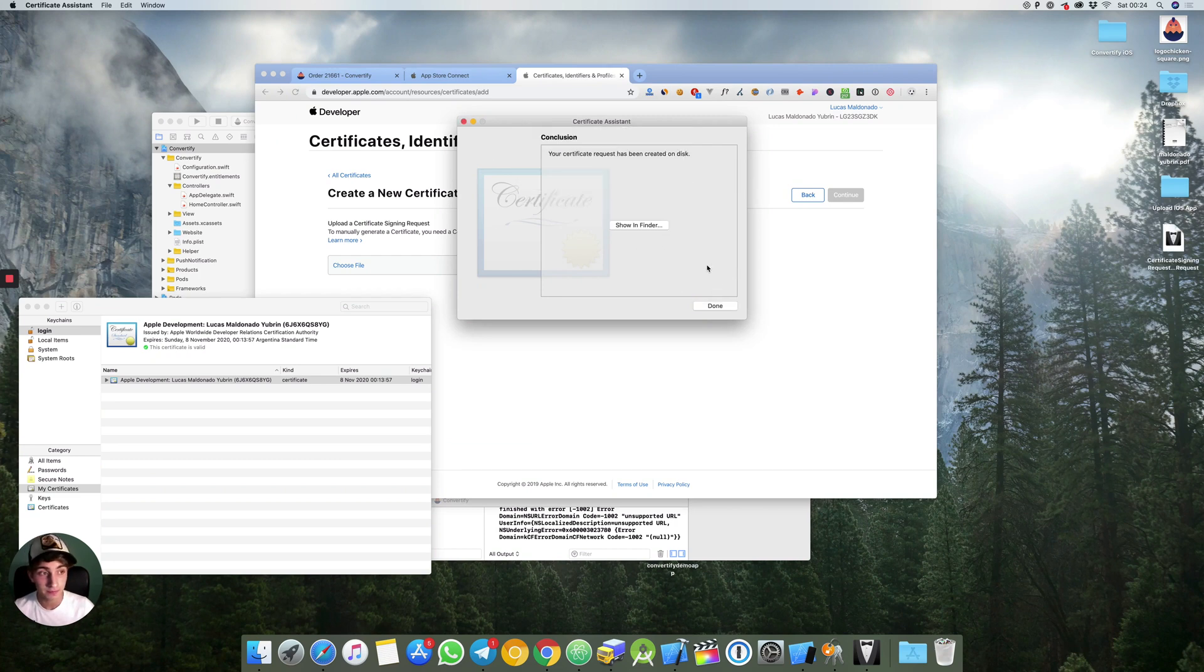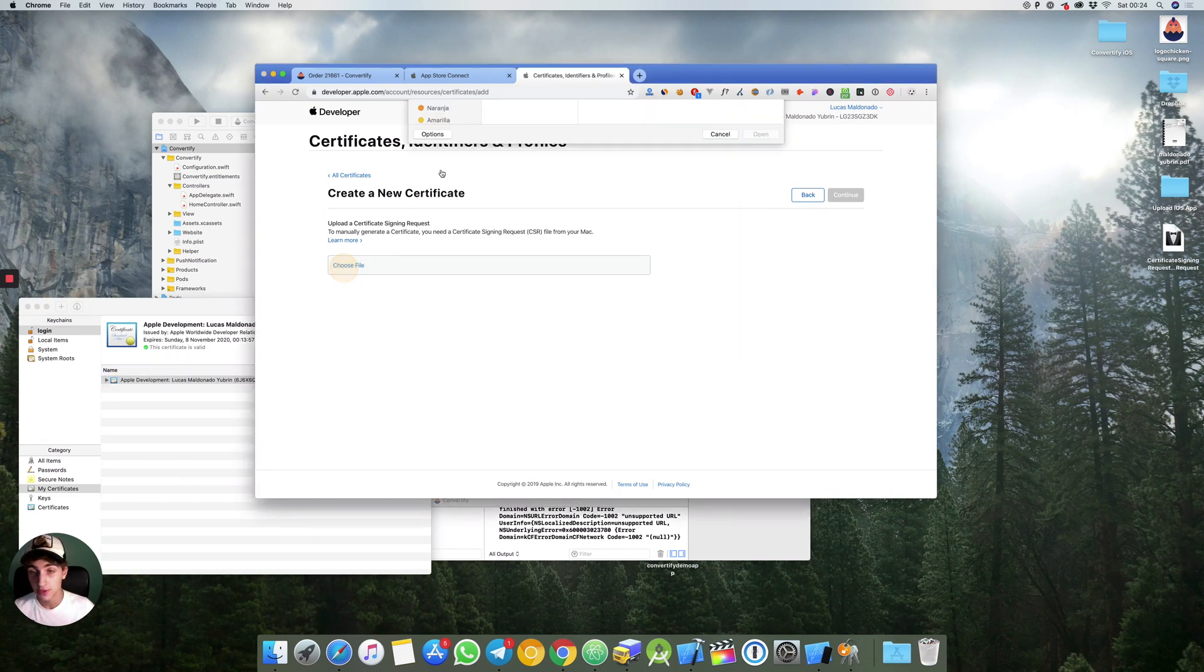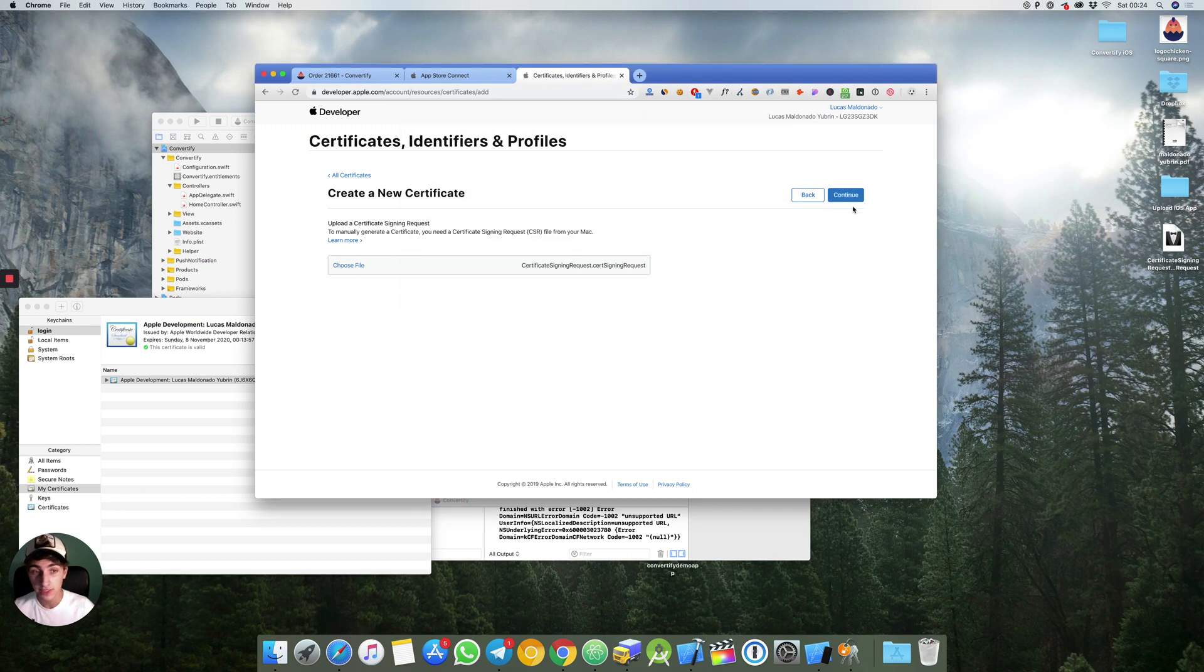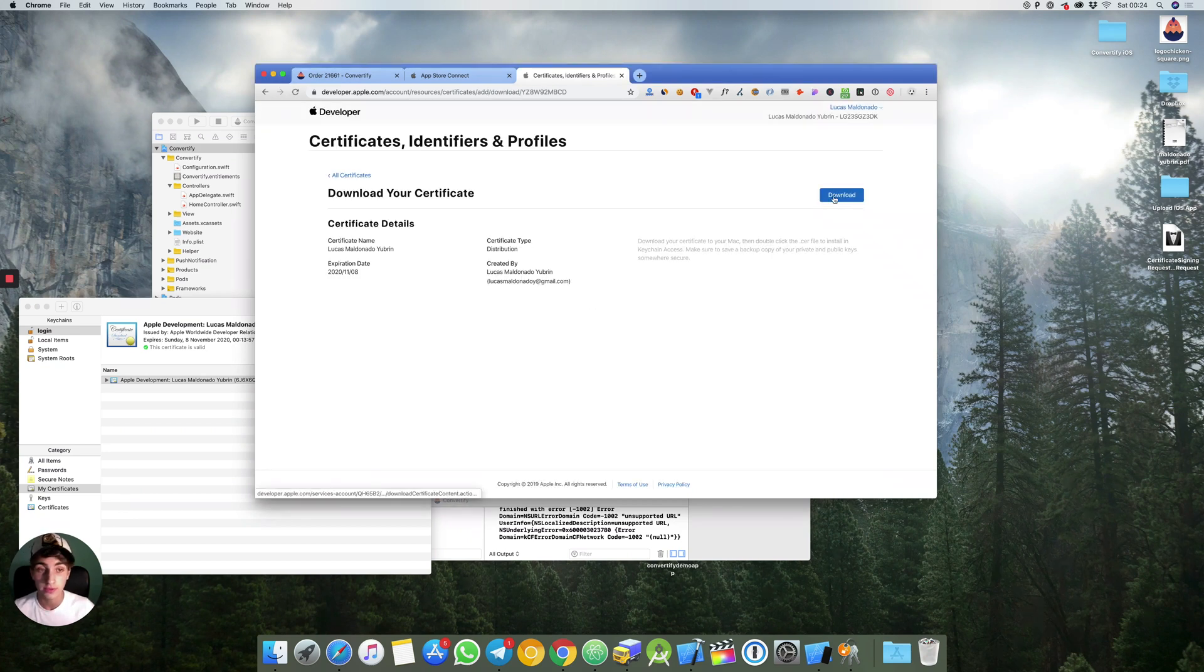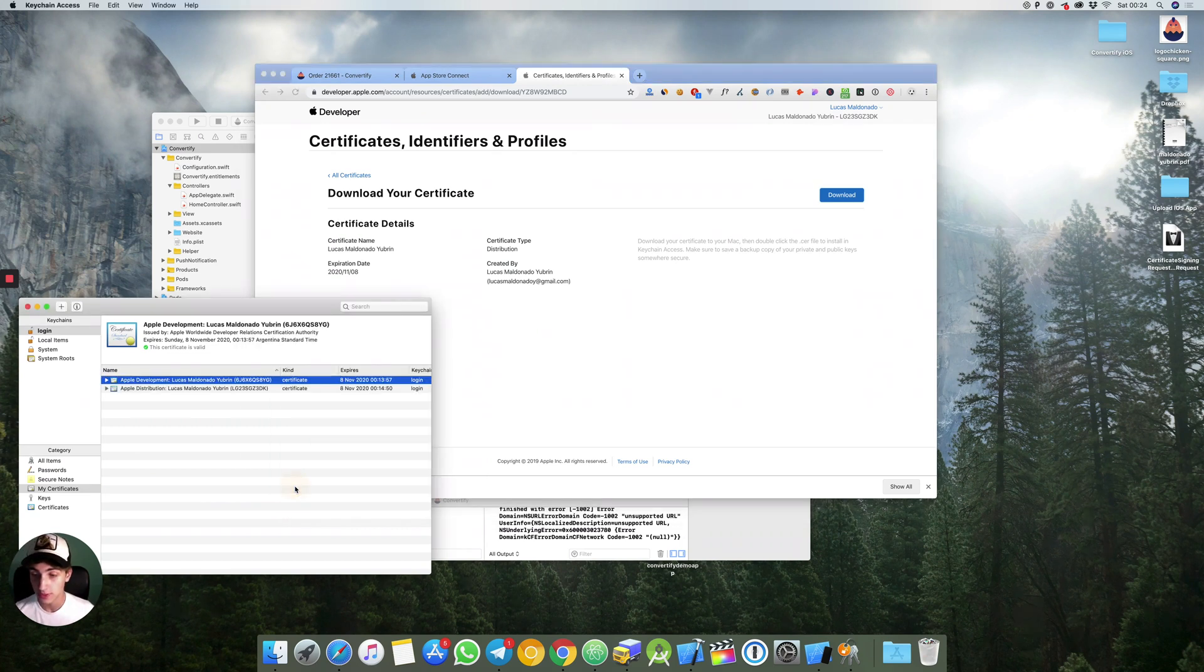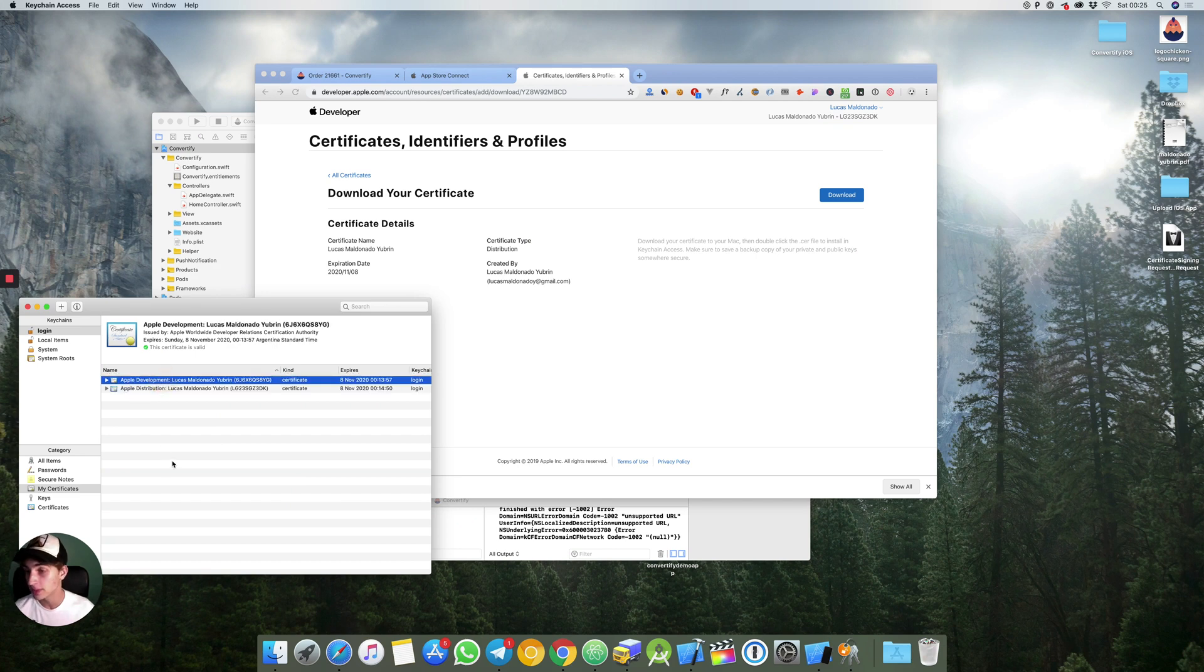Then you came here, choose file, you choose the certificate, you hit continue, you press download. Right here you click again to install it so you have the two certificates: Apple distribution and Apple development. That is really important.